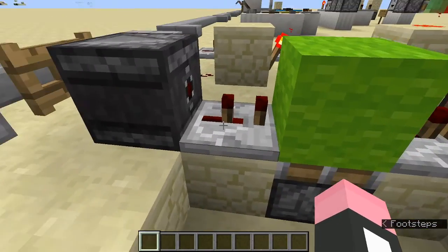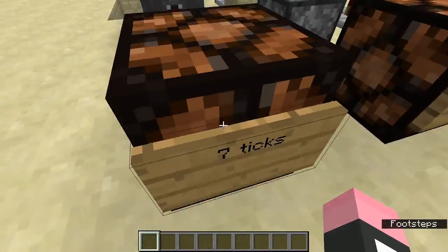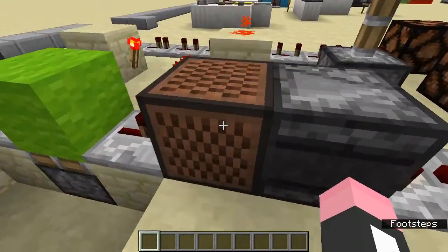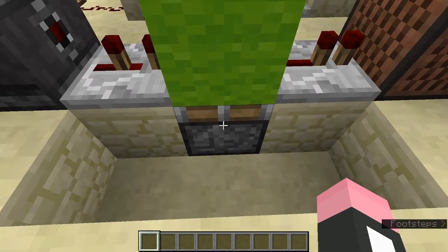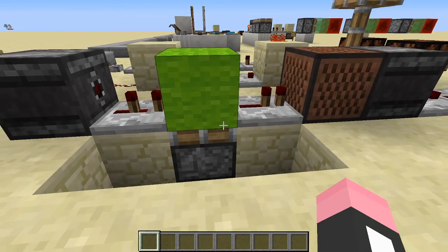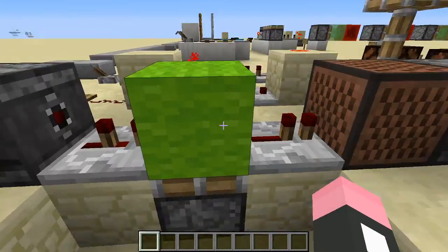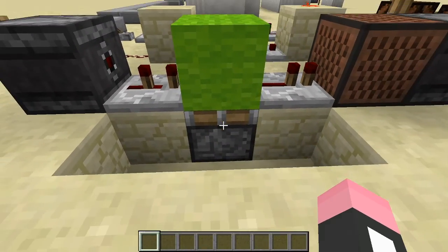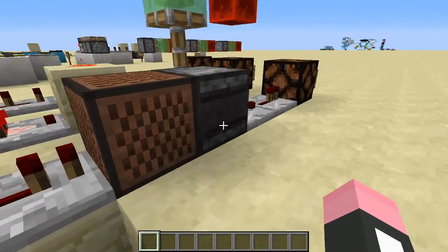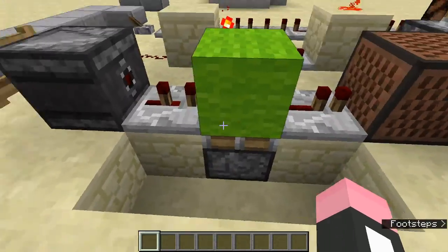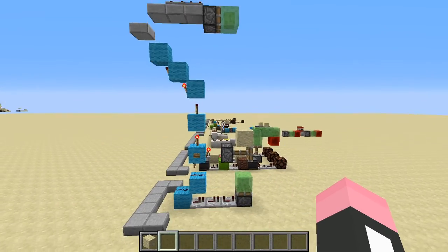The third circuit: observer (1 tick) + repeater set to 2 ticks = 1+2+1+2+1 = 7 ticks of delay. The note block has no delay and isn't counted. The piston in this circuit is being powered through a block by the repeater — not contributing to the final delay path — so it's omitted too. Total: 7 ticks.